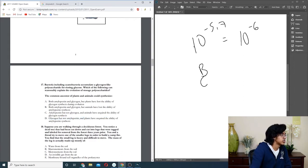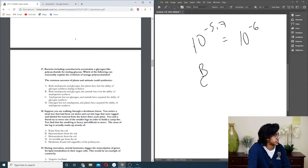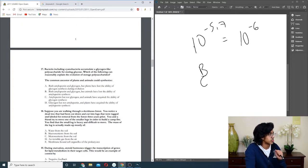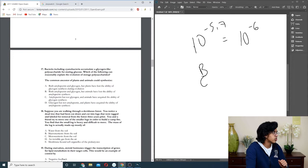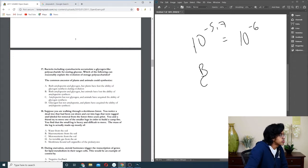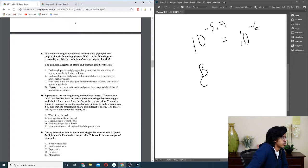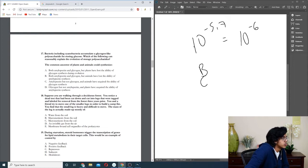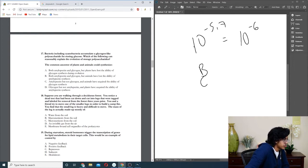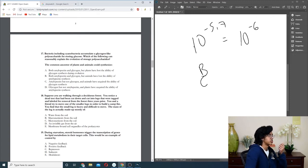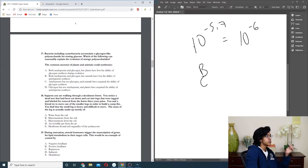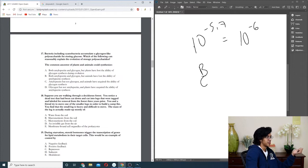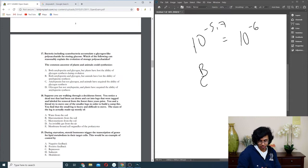Question eighteen: suppose you're walking through a deciduous forest. You notice a dead tree that has been cut down and cut into logs that are tagged and enabled for removal from the forest three years prior. So what is it? Water from the soil? No, because it should be mostly dry material once it's dead. Macronutrients from the soil? Micronutrients? Invisible gas from the air? I'm pretty sure it's not B or C because it can't take in nutrients once it's dead. So it must be D, right?